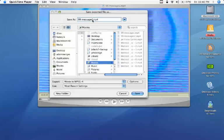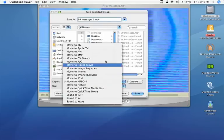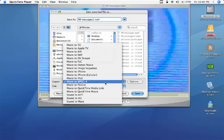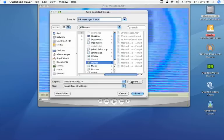I'm going to call mine 99 messages number 2. Under the export menu you'll have lots of different options. You want Movie to MPEG-4, so click on that and hit Options.